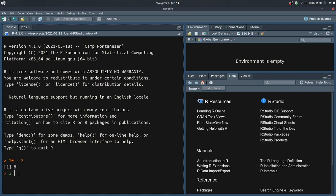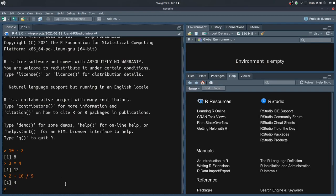Let's try a couple more. 3 times 4 uses the asterisk — this is very common to other programs. When you write a formula in a cell in Microsoft Excel or LibreOffice Calc, it's very similar. 3 times 4 with the star or asterisk gives the result 12. If I write the operation 2 plus 10 divided by 5, remember that the order of operations is the same as in arithmetic anywhere — 10 divided by 5 happens first, giving 2, then 2 plus 2 equals 4.